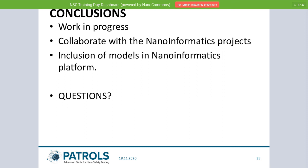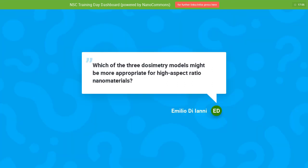Thank you very much, Lang. This was a very nice and great introduction into several very interesting areas of nano safety research. We have got two questions so far and I would put them on display now. The first question: which of the three dosimetry models might be appropriate for a high aspect ratio nanomaterial? Well, Emilio, it depends on what you want to do.